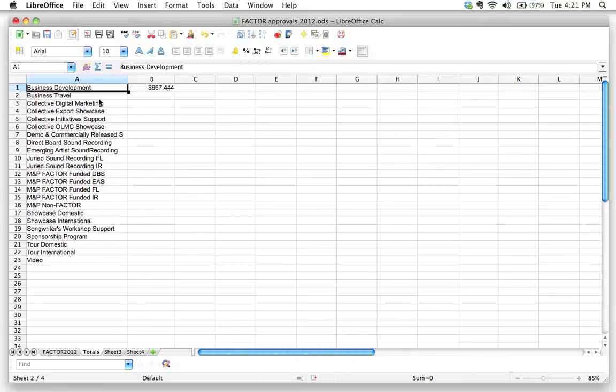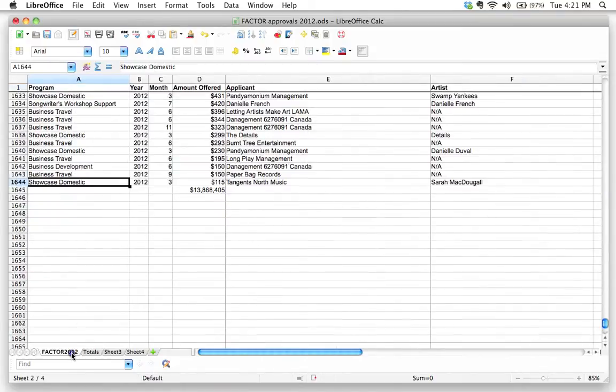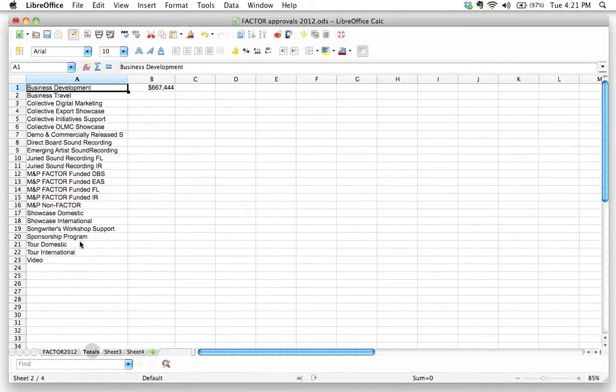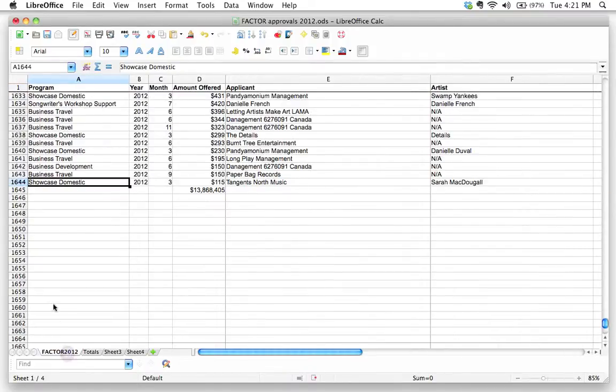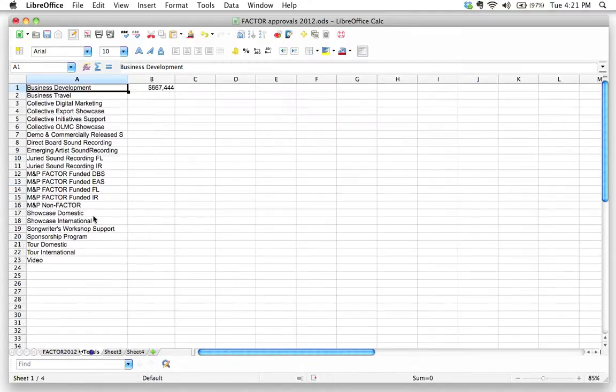In the previous screencast, I came up with a list of all the different programs that Factor offered in the calendar year 2012, and we used this really cool trick in Text Wrangler to do this. We ended up with this list.